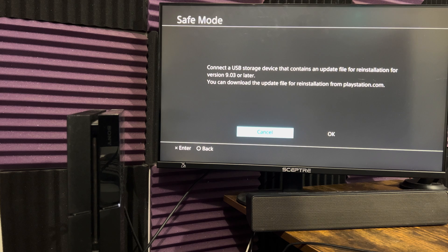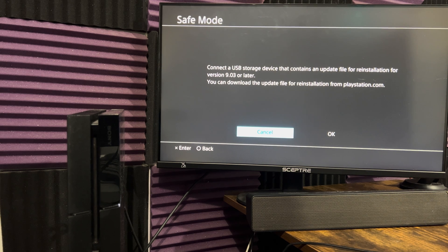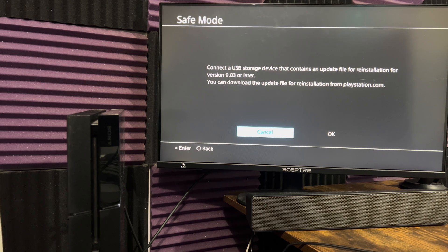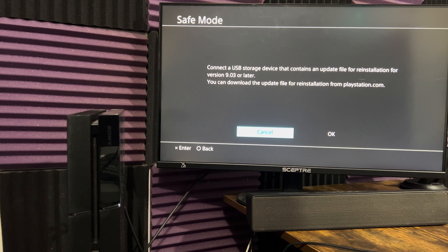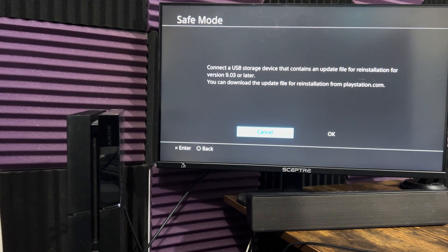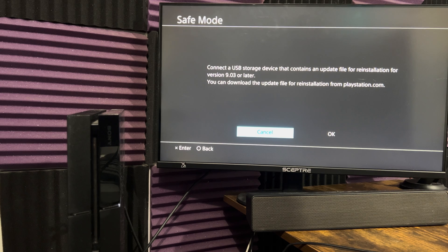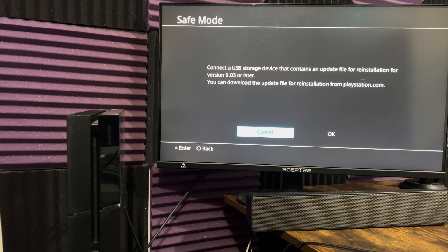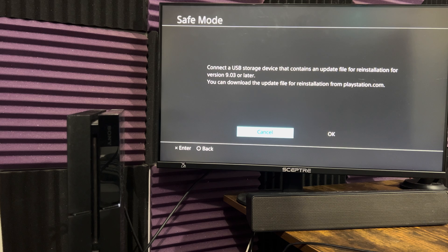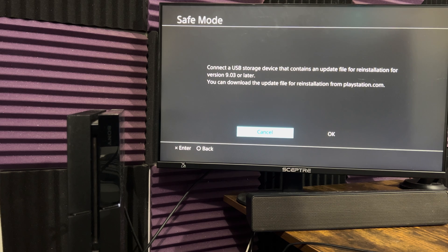This one requires a USB storage device. Very similar to the updating via a storage device. You can reinstall via a USB storage device as well. You download the latest version directly from Sony. You put it in and, again, voila, it just does the update for you and you should not get this error any longer.